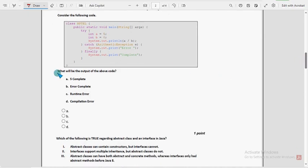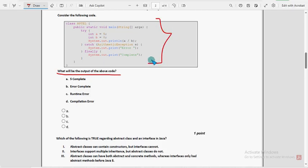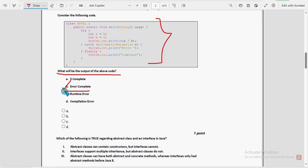Next, third question: what will be the output of the above code? This is the code they have given and they are asking the output. We have tested it in the compiler. For the third question, we got the answer as option B — error complete. So mark option B as the probable solution for the third question.